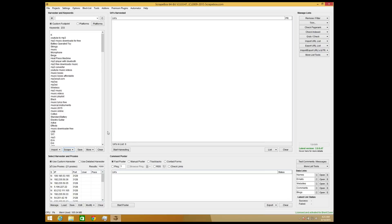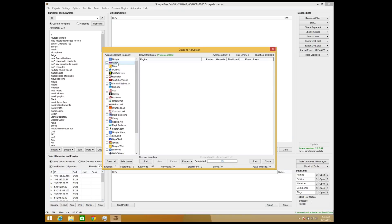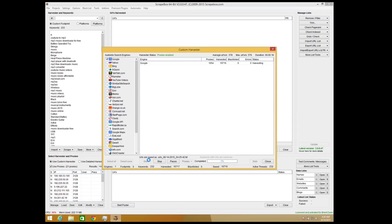Once the keywords are in the harvester, click close and then click 'start harvest.' We have all these different search engines available, but I like to use Google pretty much exclusively. Click Google and click start. What it's doing is searching each of those keywords one by one and compiling a list of all the websites found, so at the end we'll have a list of sites that rank for all these different keywords in Google.